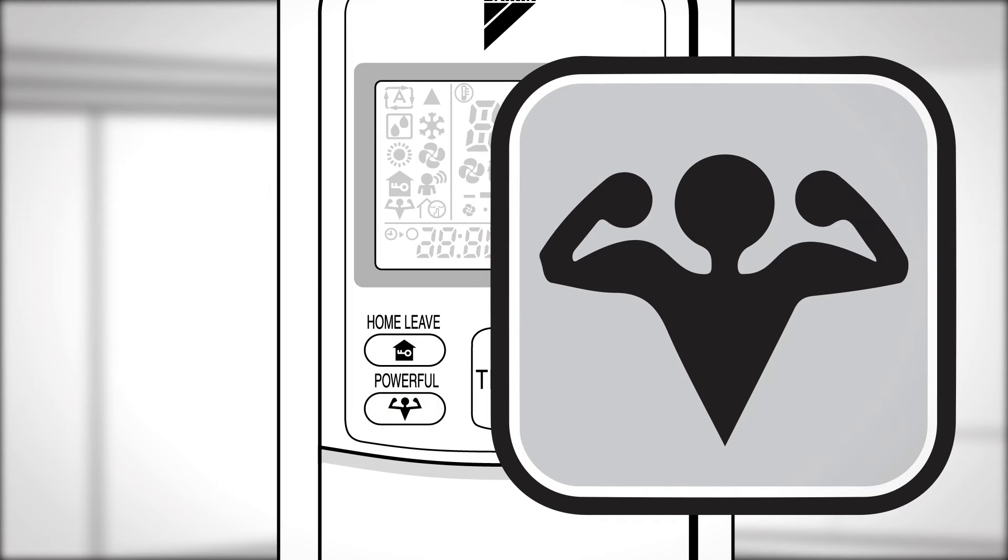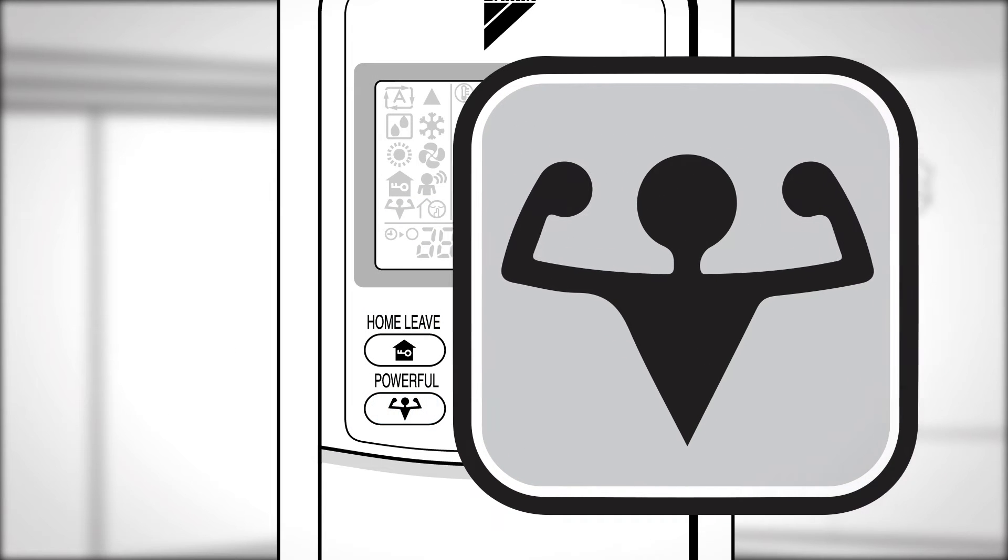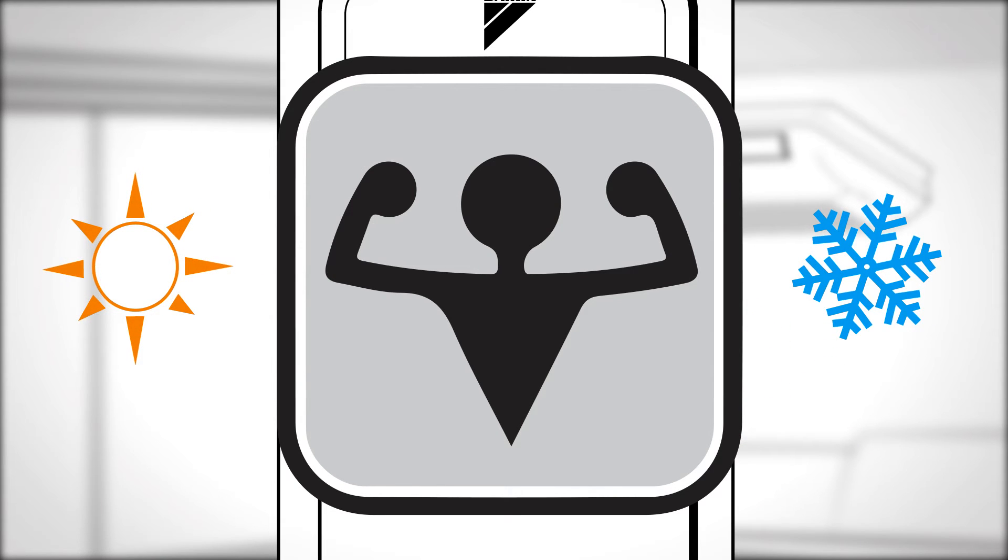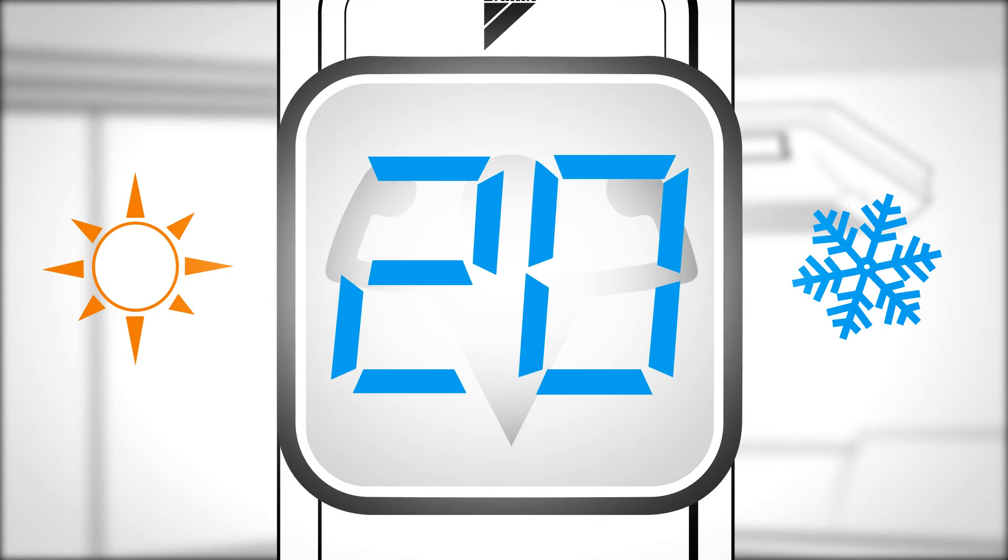Powerful. This operation quickly maximizes the cooling or heating effect. This powerful mode ends either automatically after 20 minutes or by pressing the button again.